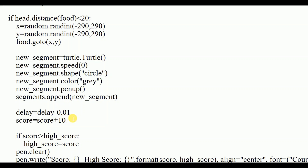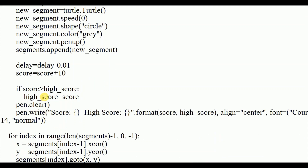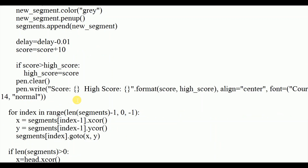As body parts increase, the delay decreases (delay -= 0.001), so the snake speeds up over time. The score increases by 10 each time food is eaten. If the score exceeds the high score, high score is updated to match. pen.clear() and pen.write() then refresh the displayed score and high score on screen.